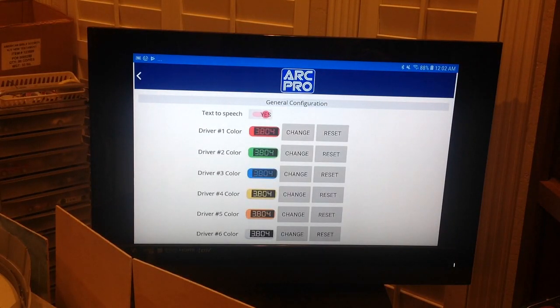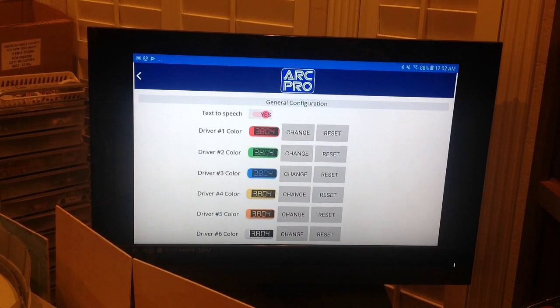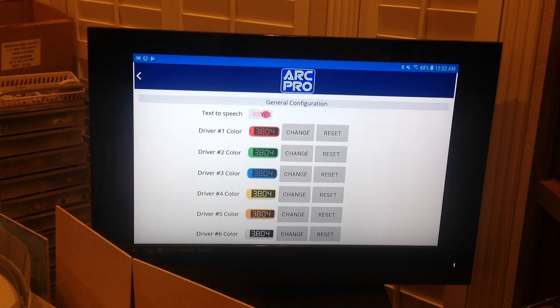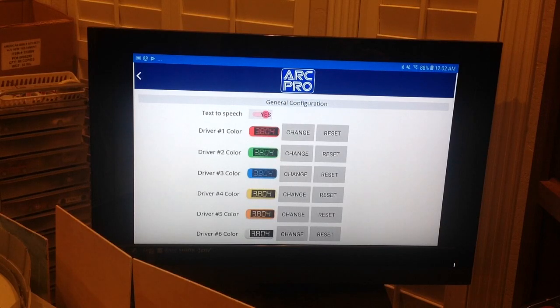First at the top is Text-to-Speech. That's how we get announcements like 'Fastest Lap, Driver 1' or any of the other nice sounds played during the race, so Text-to-Speech needs to be on.